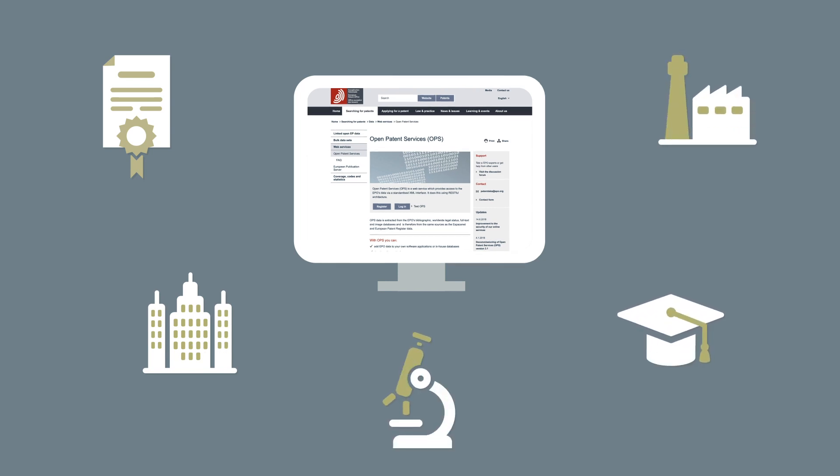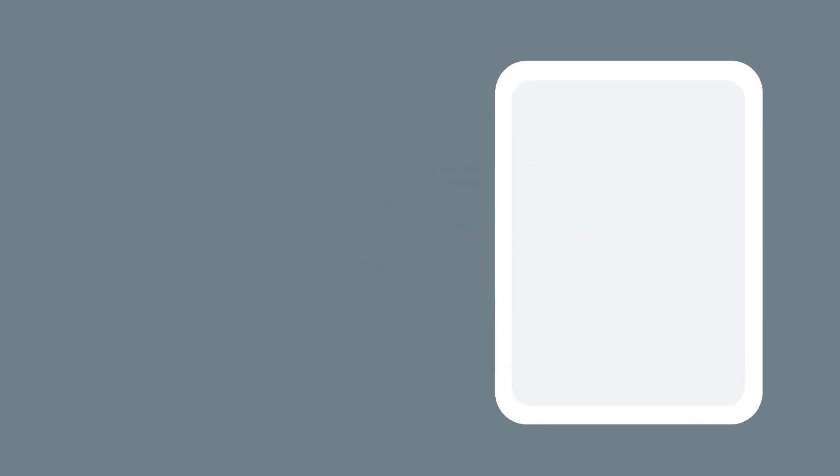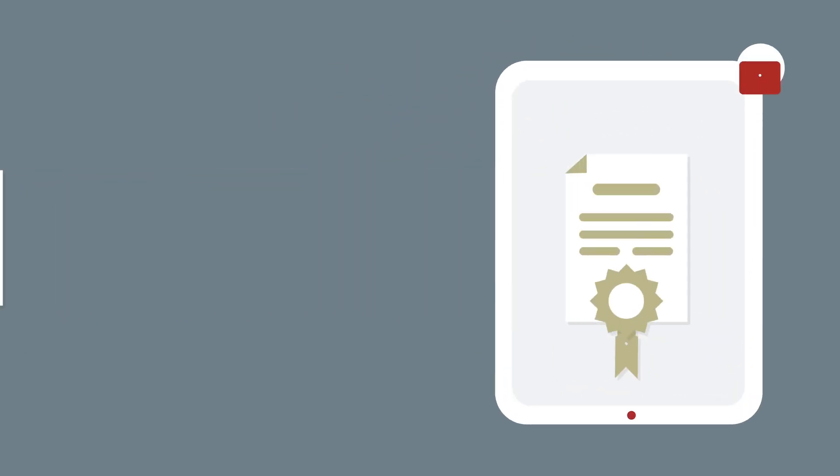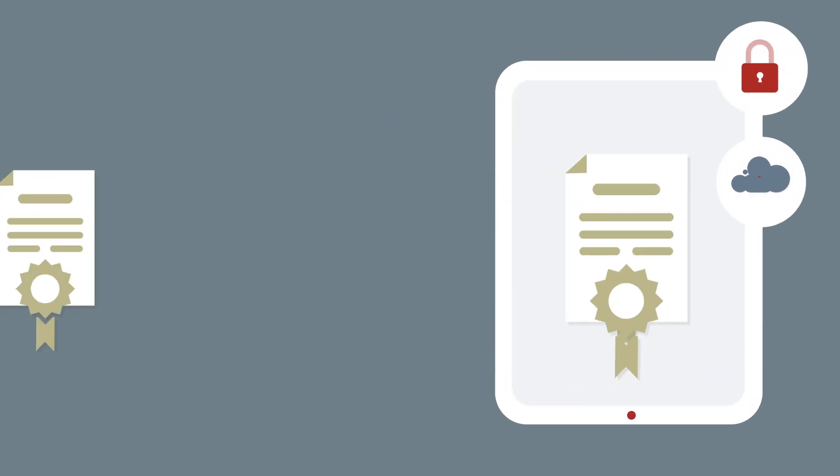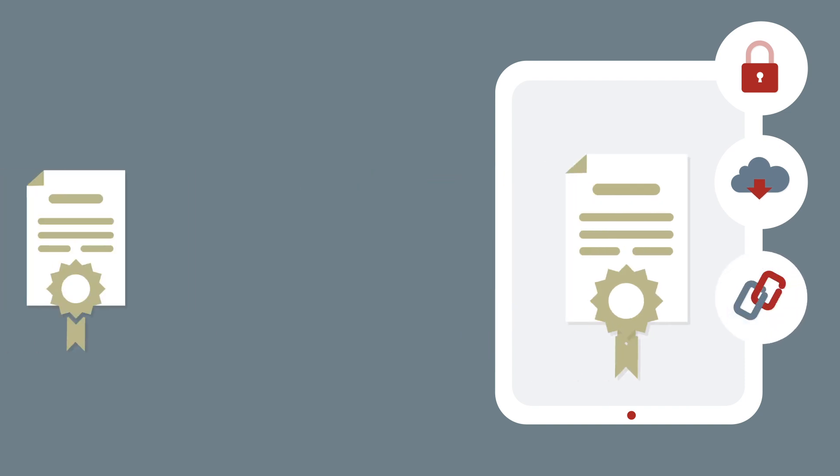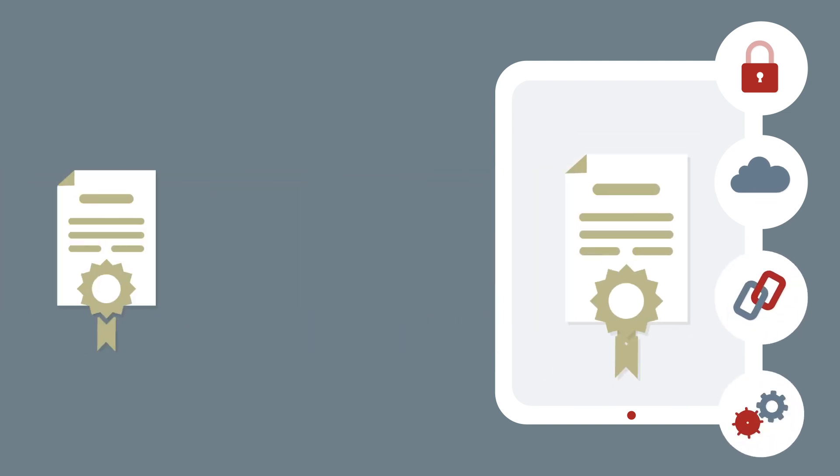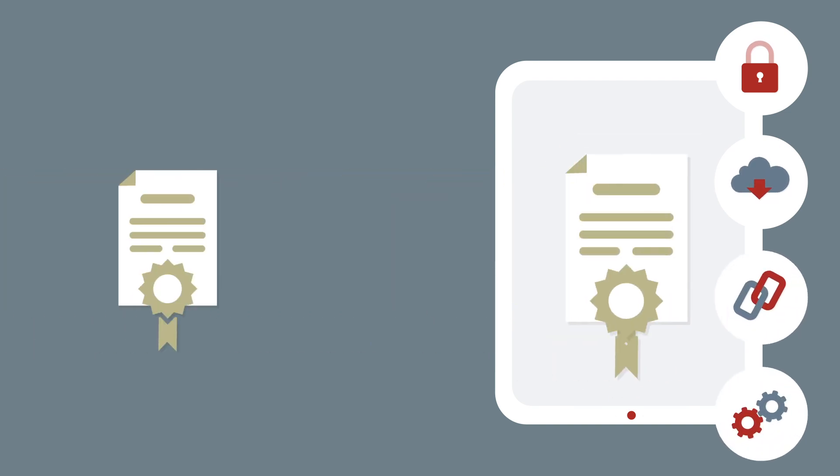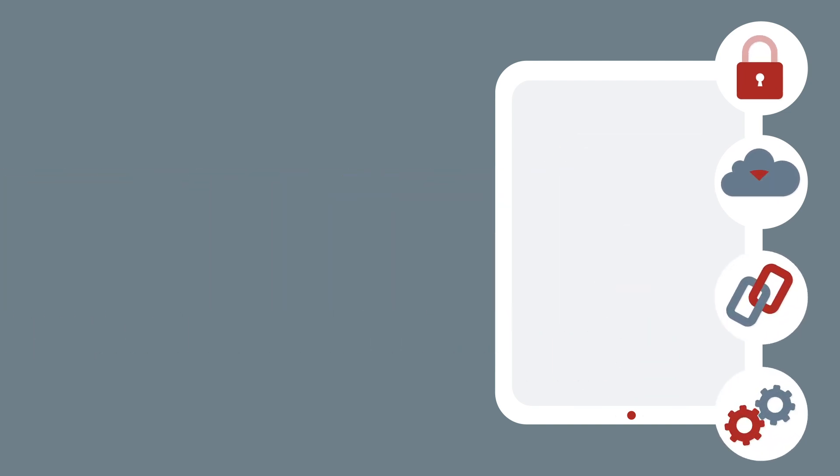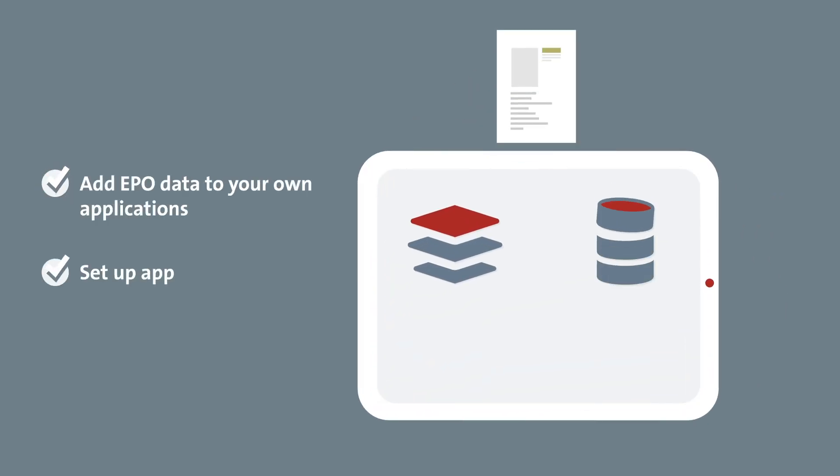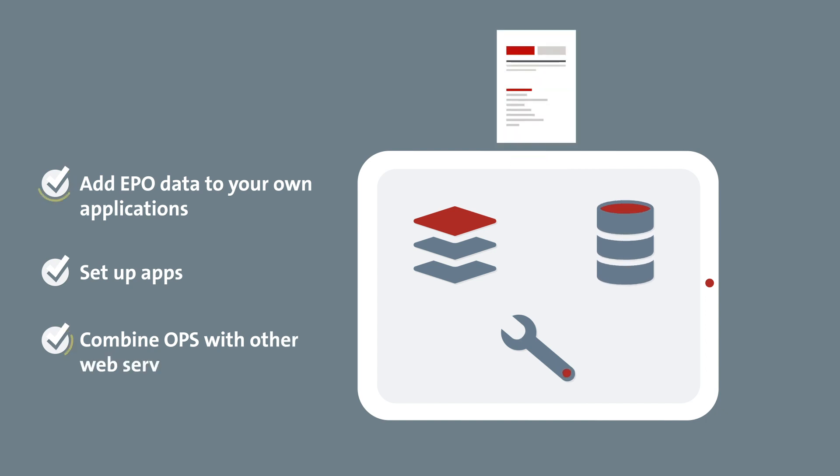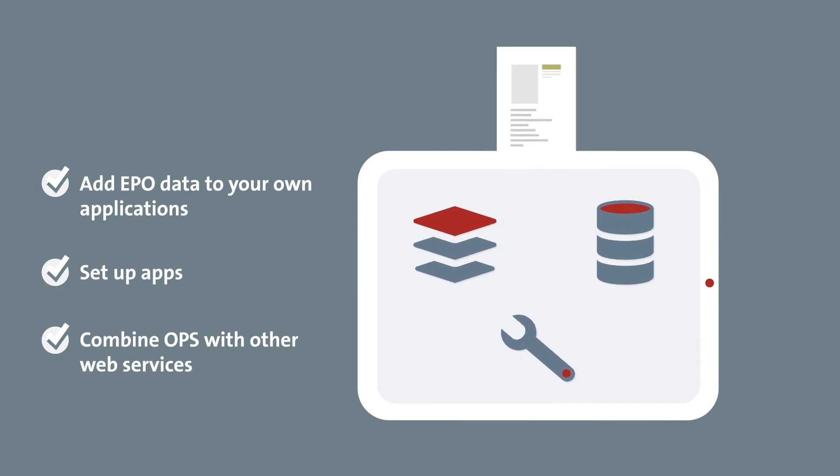In particular, because it enables you to use your own interface and secure environment to download, interlink and manage large data volumes. And you can add EPO data to your own software packages, online tools, search engines, databases or repositories or set up apps.